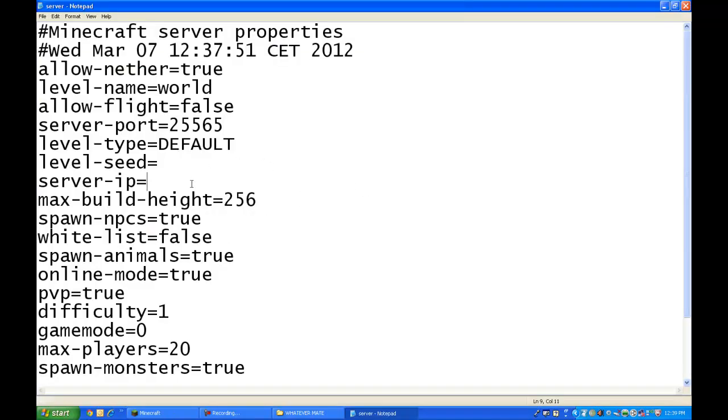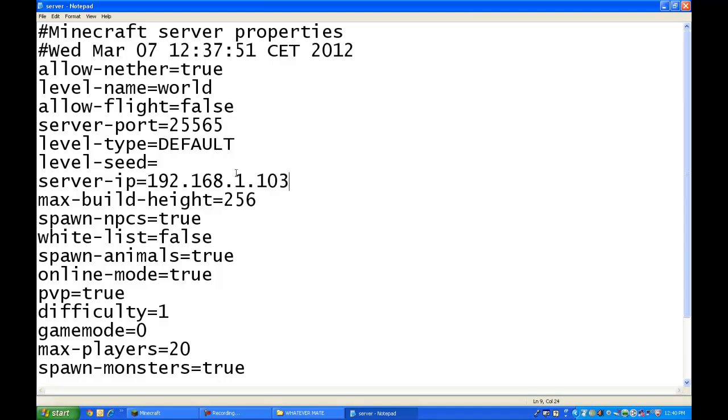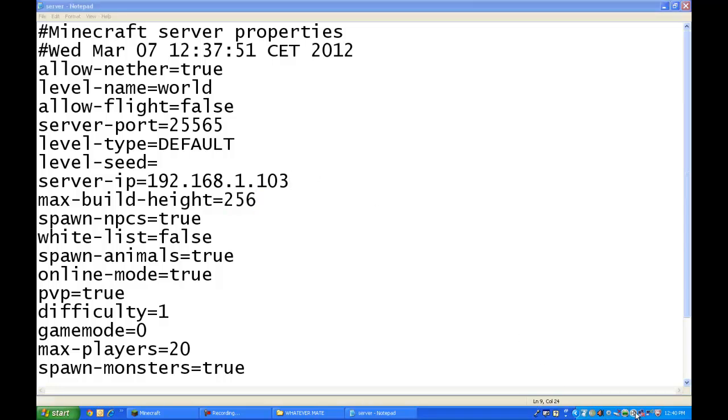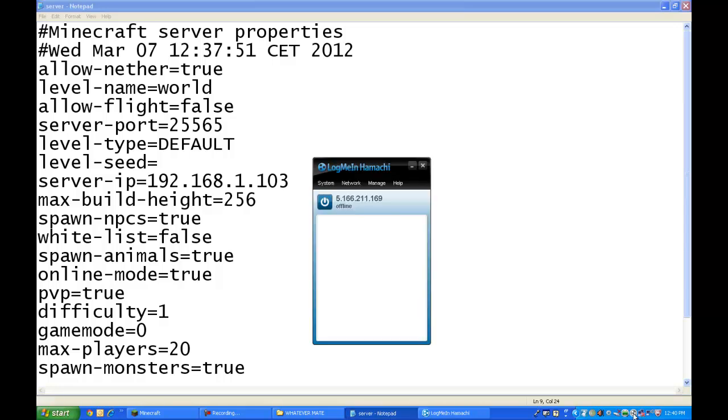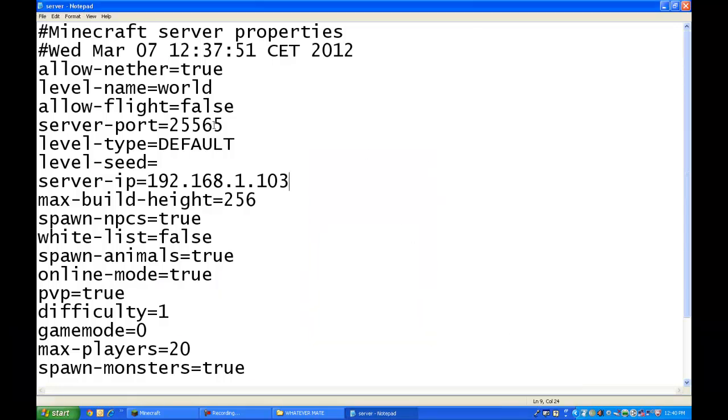Now, you're gonna close that. And, you're gonna type in your ipv4. IPv4. That's what you should find on your ipconfig. That's mine. Now, you're gonna have the max build height, which is 256. You can also do this with Hamachi, which is available for some people. But, I'm not gonna use Hamachi.